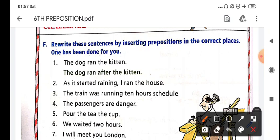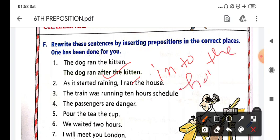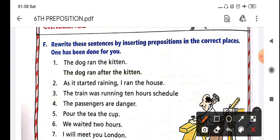We have to say 'the dog runs after the kitchen.' As it started running, it ran into the house - 'into the house.' The train was running behind schedule - here we use 'behind.' It can be 'behind schedule.'